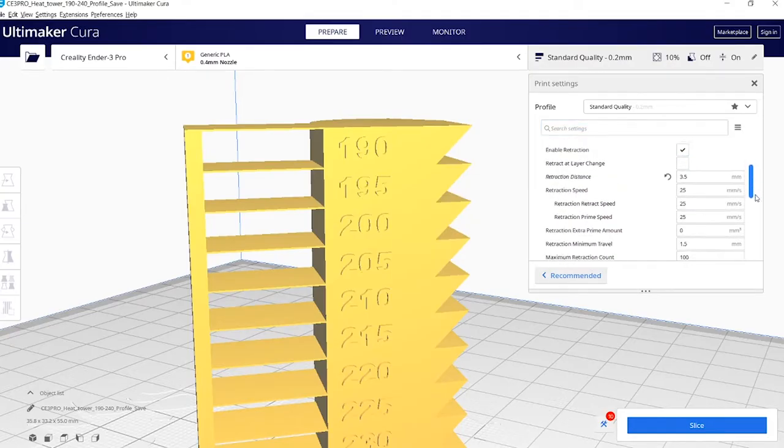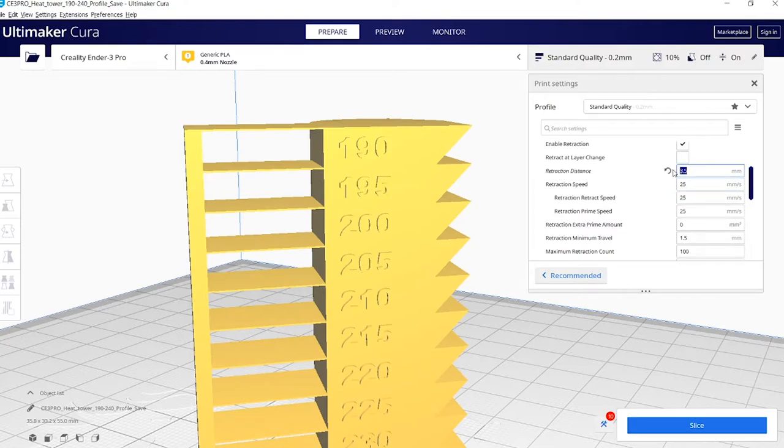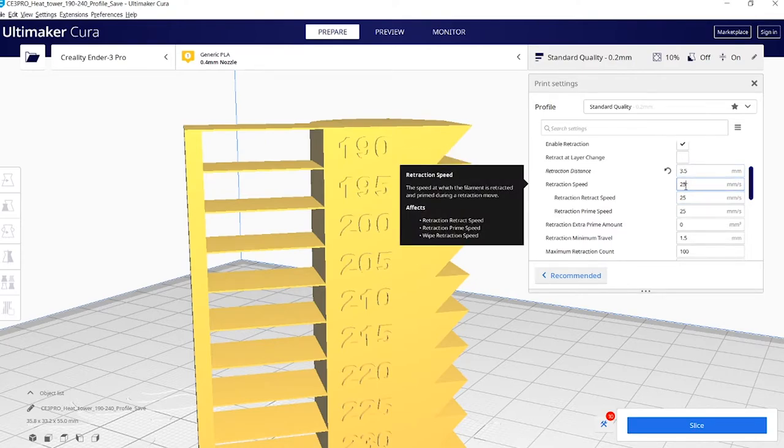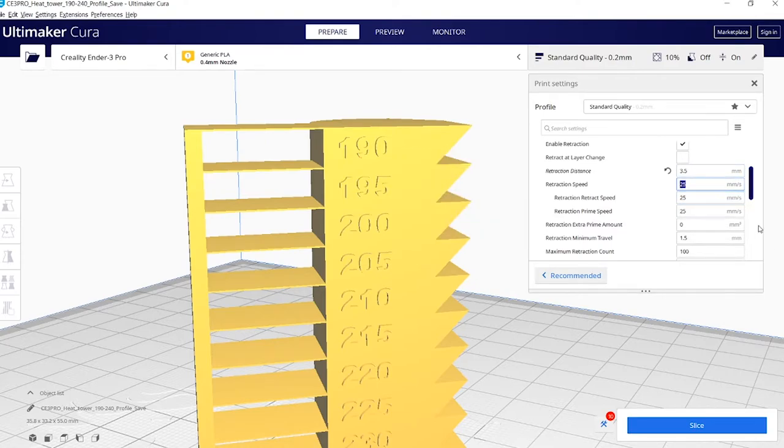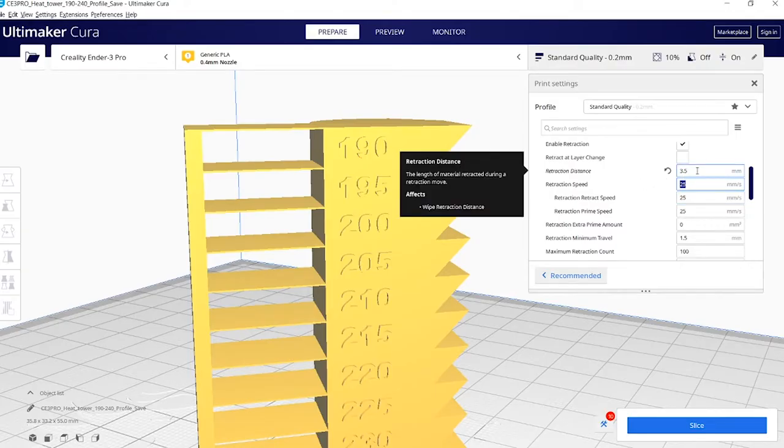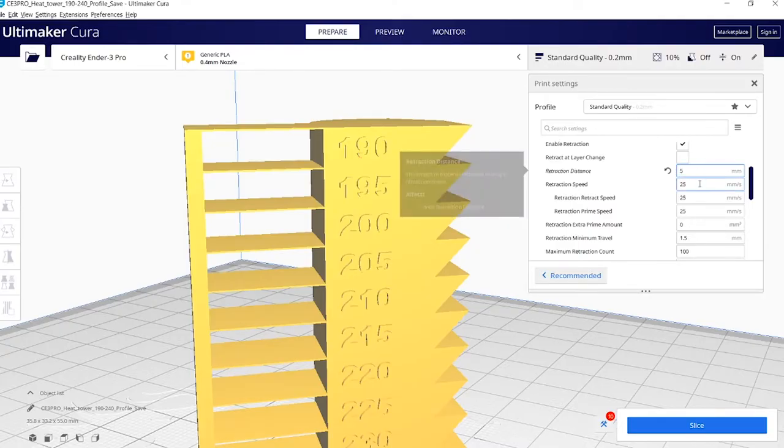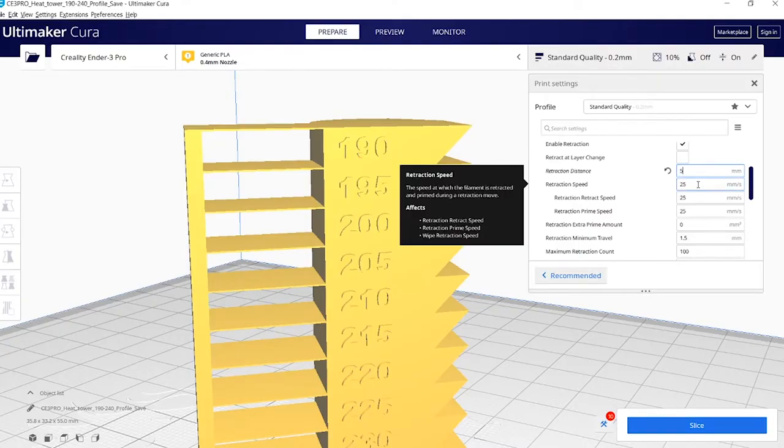So this retraction distance is set to 3.5. The retraction speed is 25 millimeters. The retraction distance is how far the filament is going to be pulled away from the hot end. I generally set mine to 5. And then the retraction speed is how fast that gets retracted. Normally I say it's about 50.